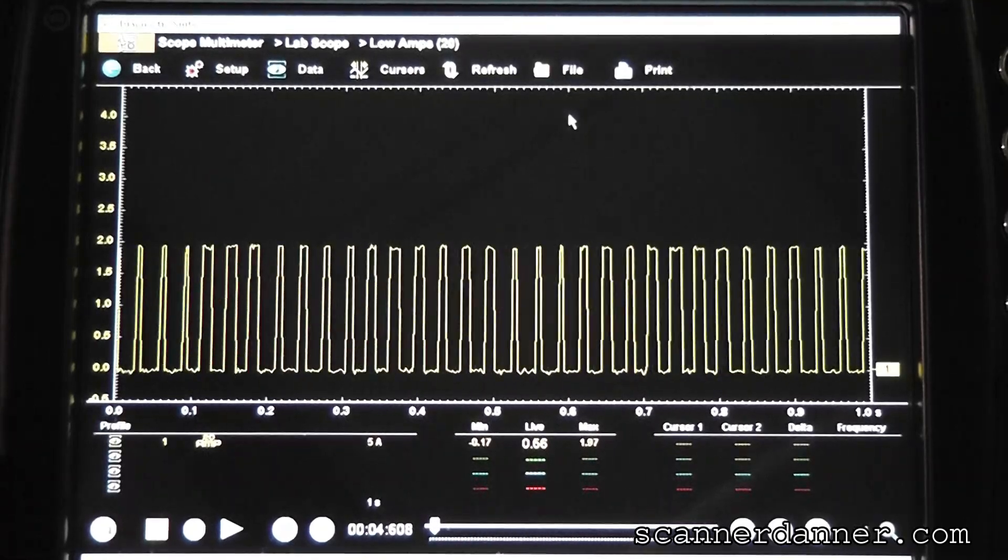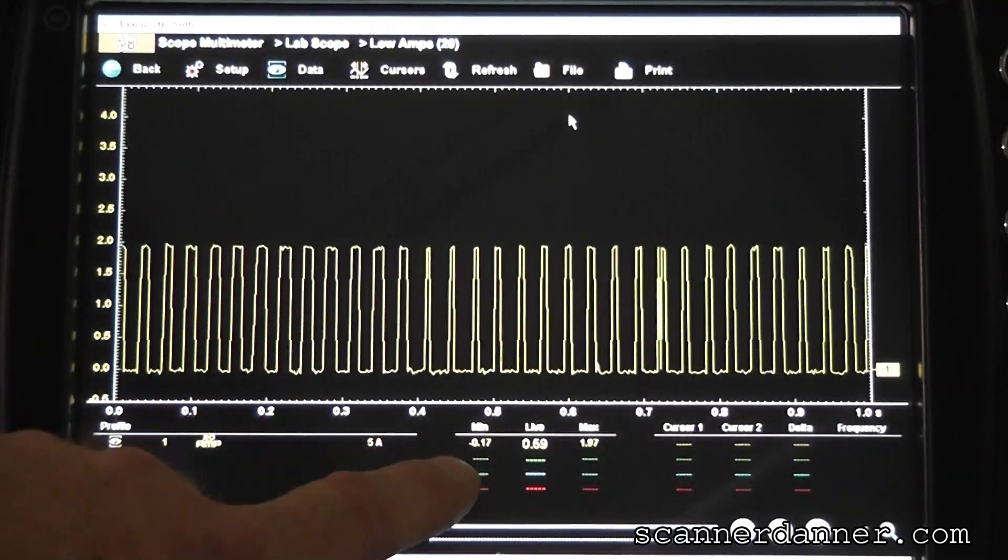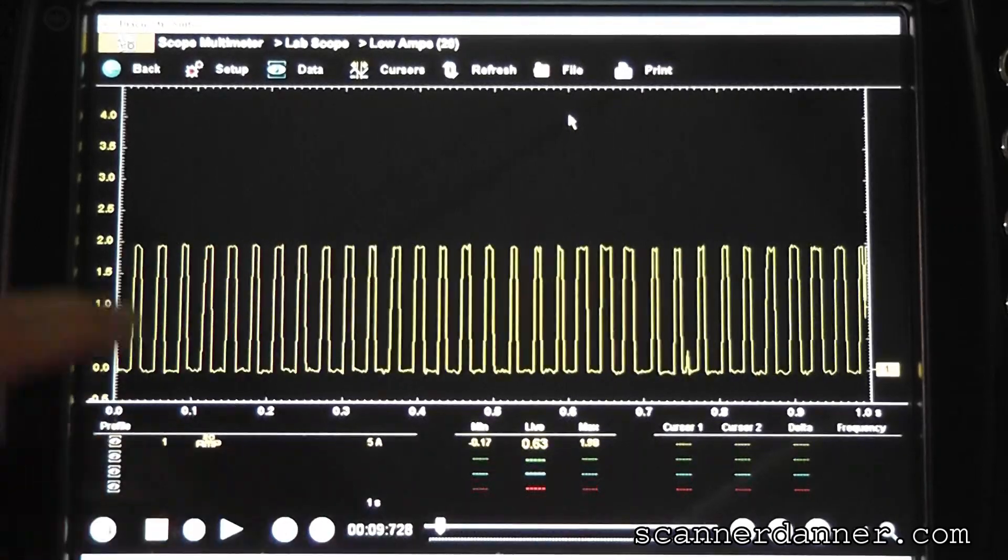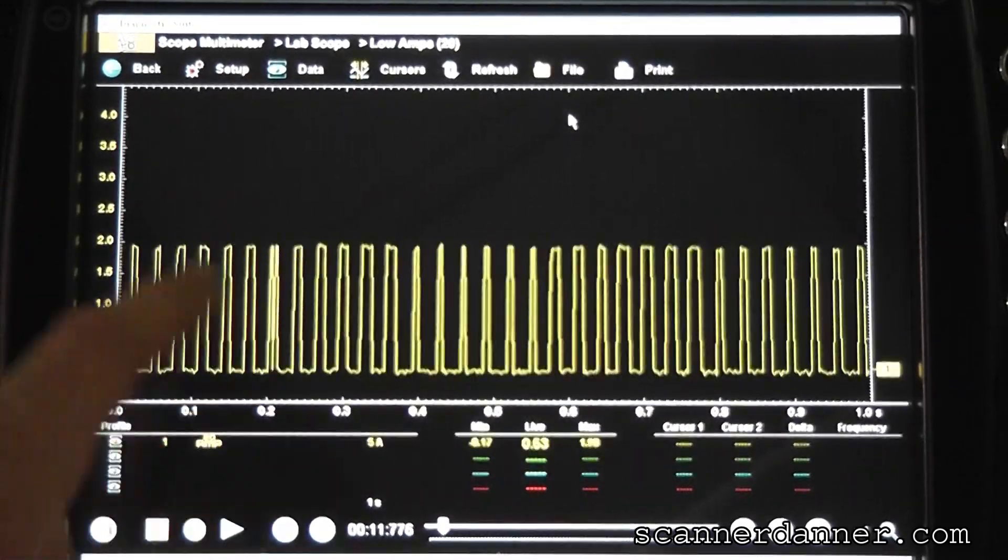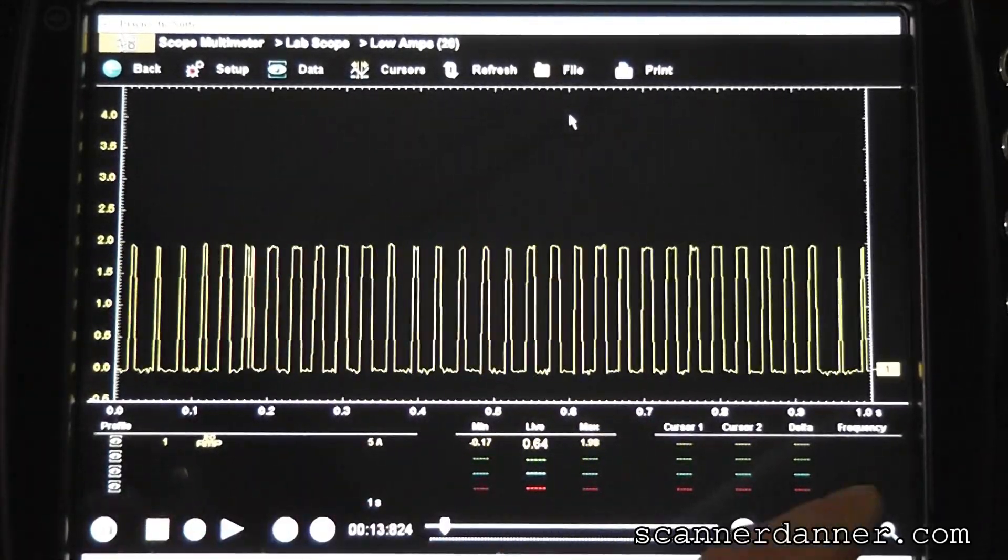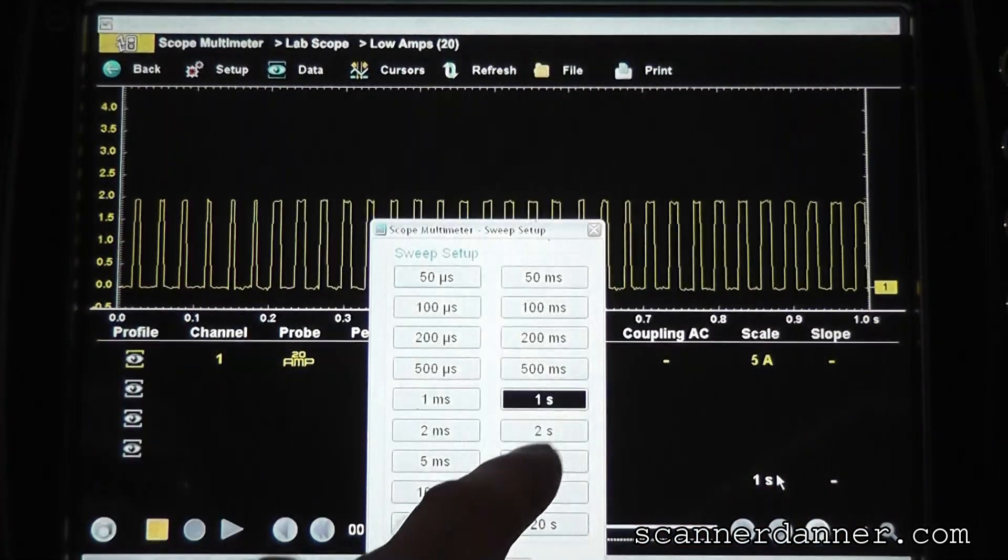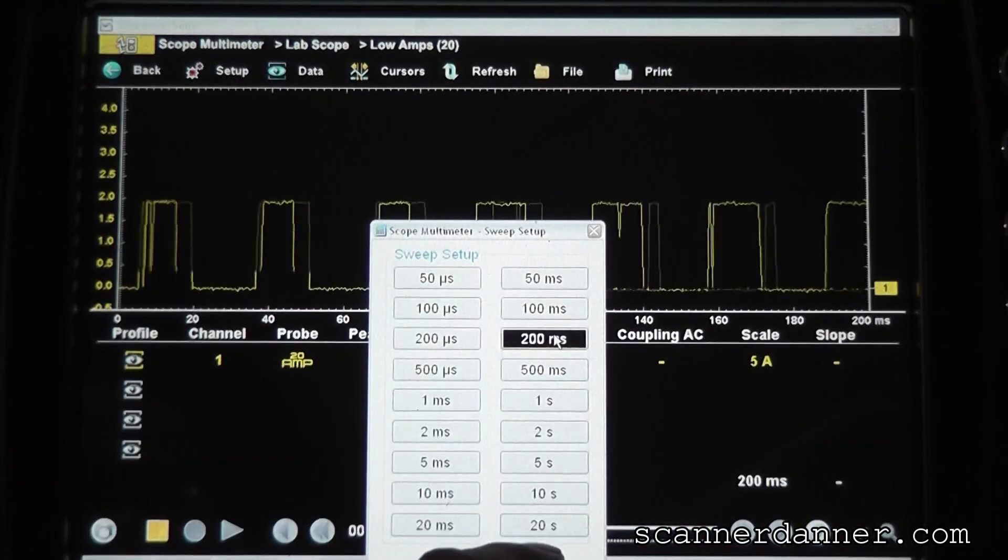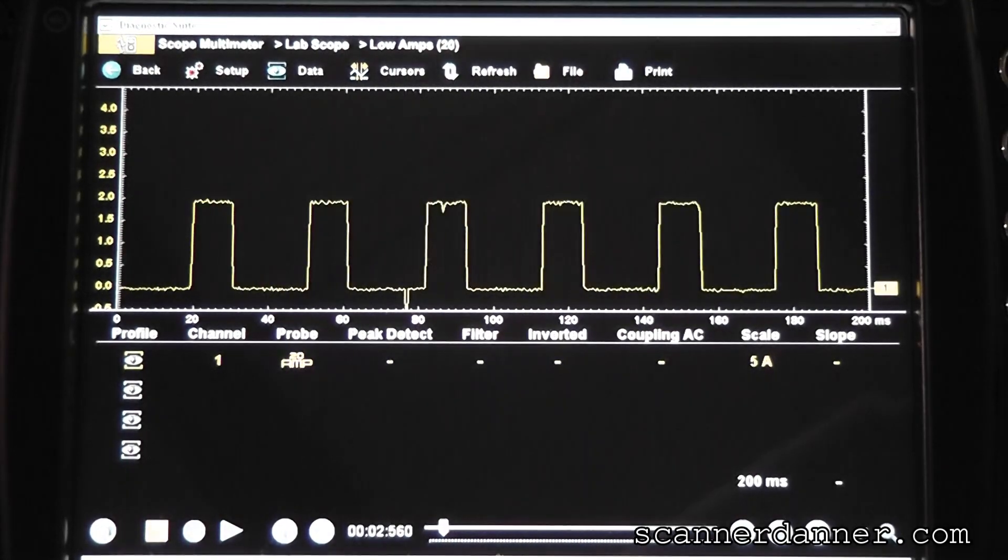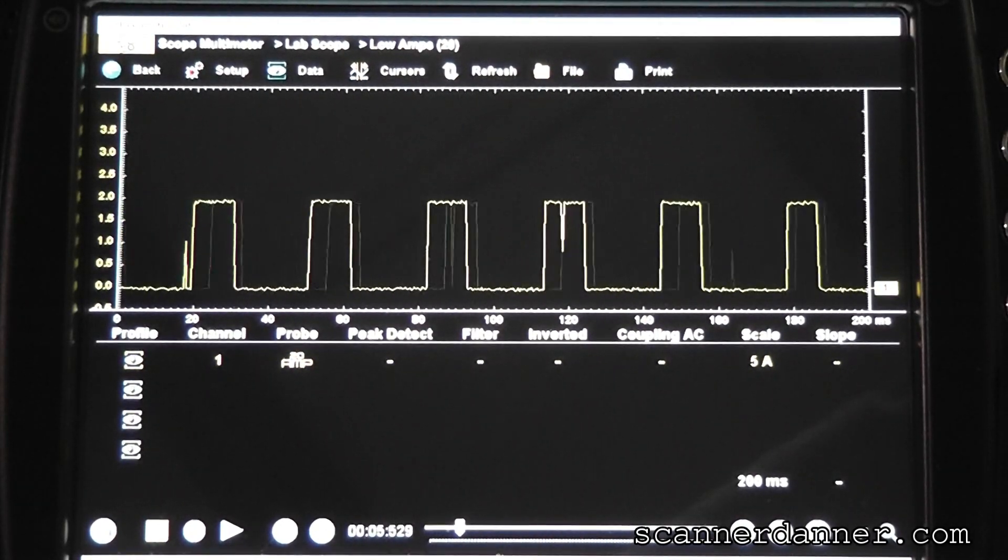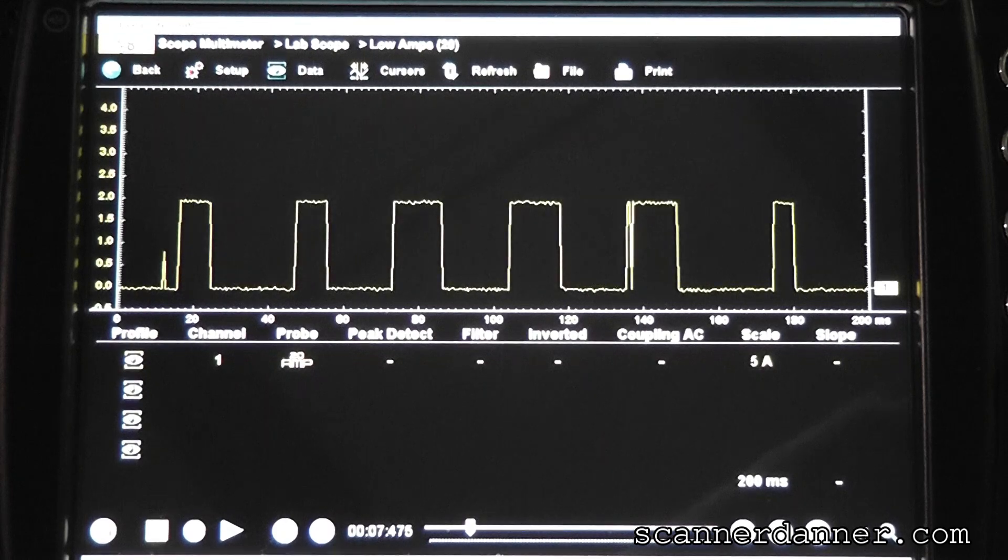This is our Chrysler O2 heater circuit. Looking at a min-max of zero and about 1.9. So just under 2 amps of current. There's some spikes in there, not a big deal. Let's change our time base here, get you a little bit more detail. This is a pulse width modulated heater circuit. I'll show you what the other side looks like in comparison.